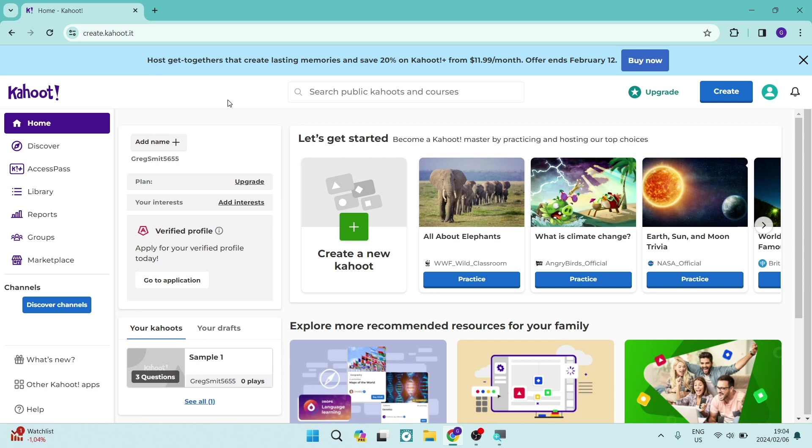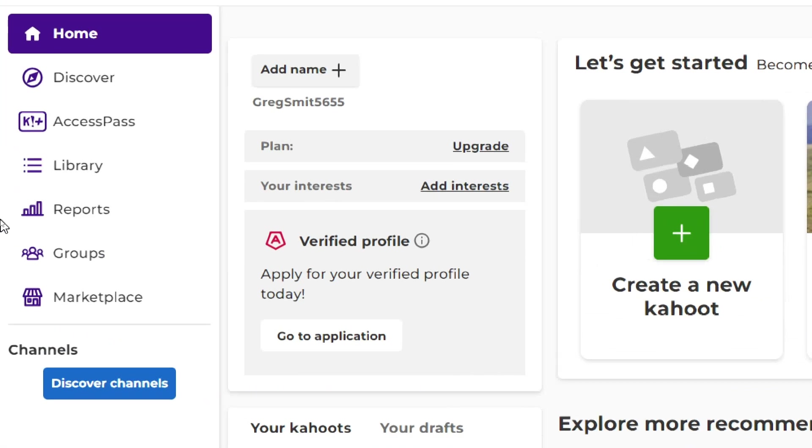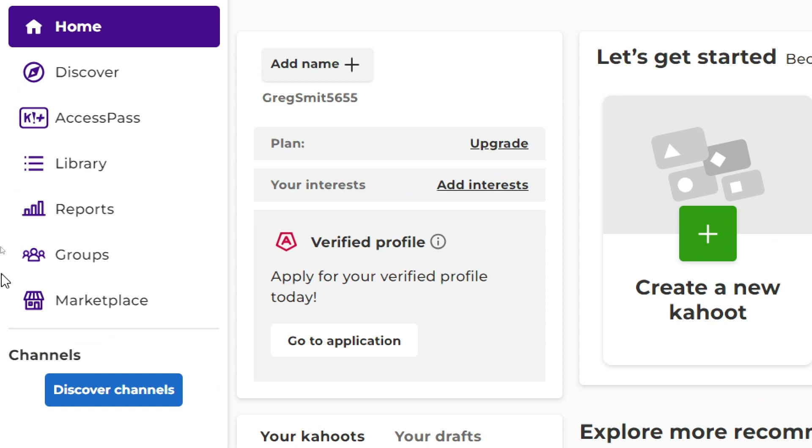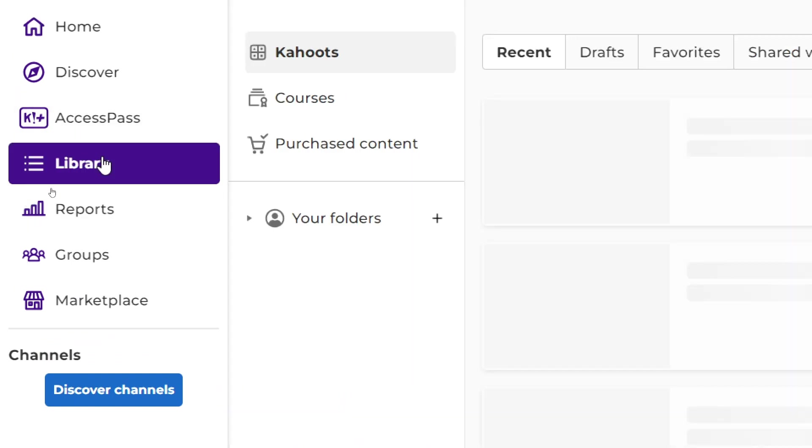The first thing you want to do is navigate either to your left hand side or at the top of your page to your toolbar, and you're going to have to navigate to your library.